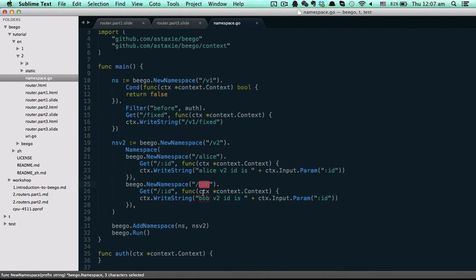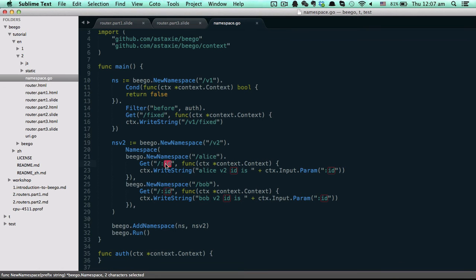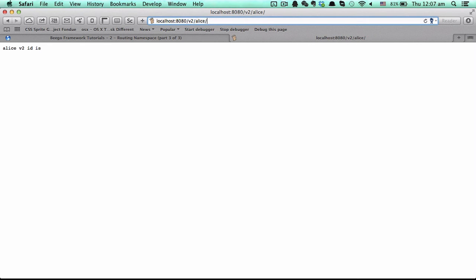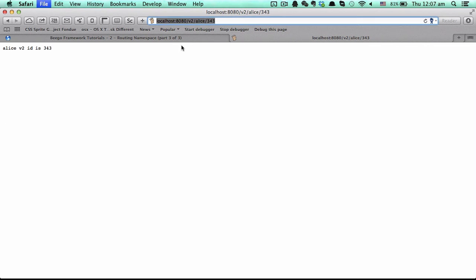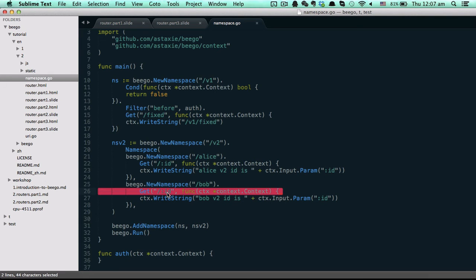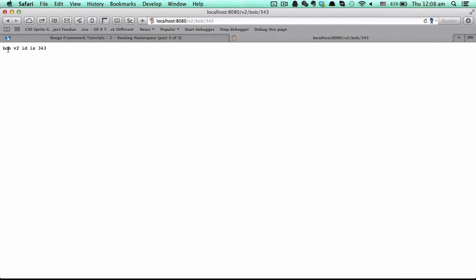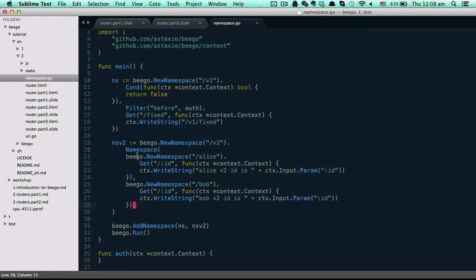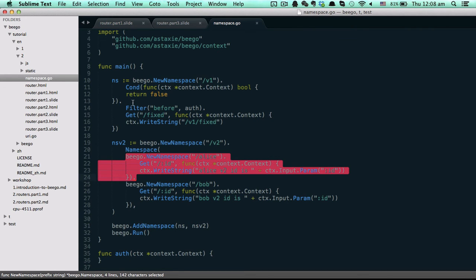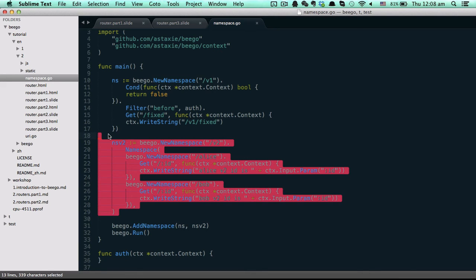We have the Bob module which is similar. So we go to `/v2/alice` — because this needs a parameter, like this — and if you pass in a parameter it will output that parameter. We also have a Bob module where we use the get method with a parameter, so it will return the Bob module output. Inside this namespace you can also use conditions and features to do other logic. This is the nested namespaces in Beagle.